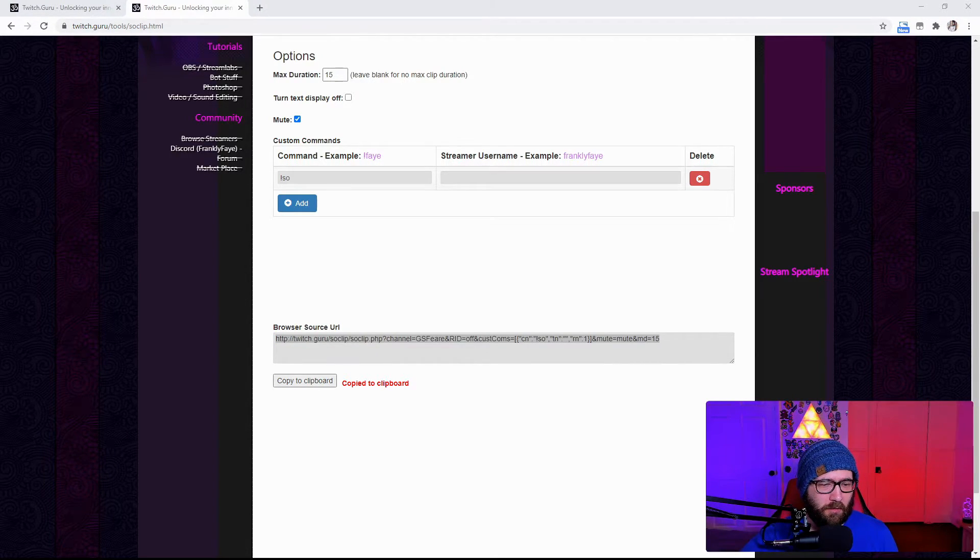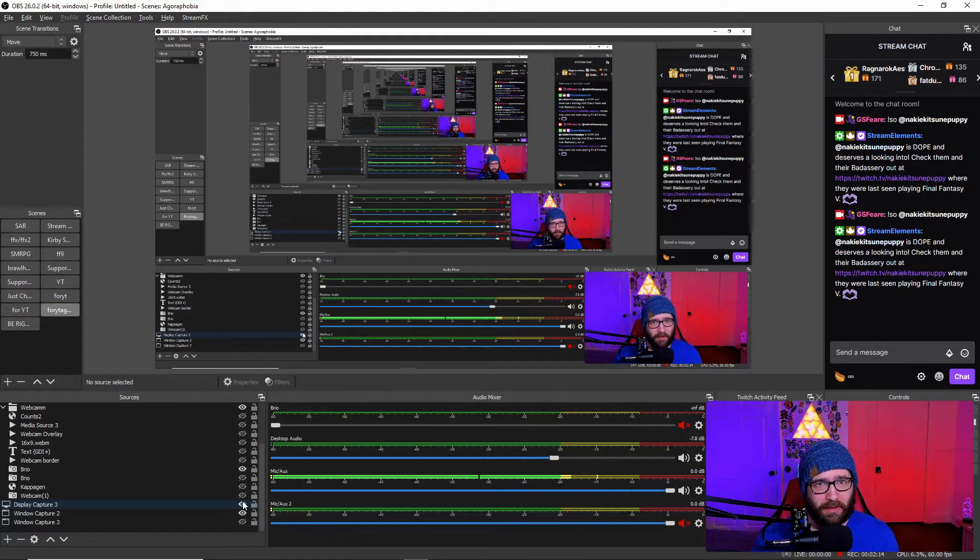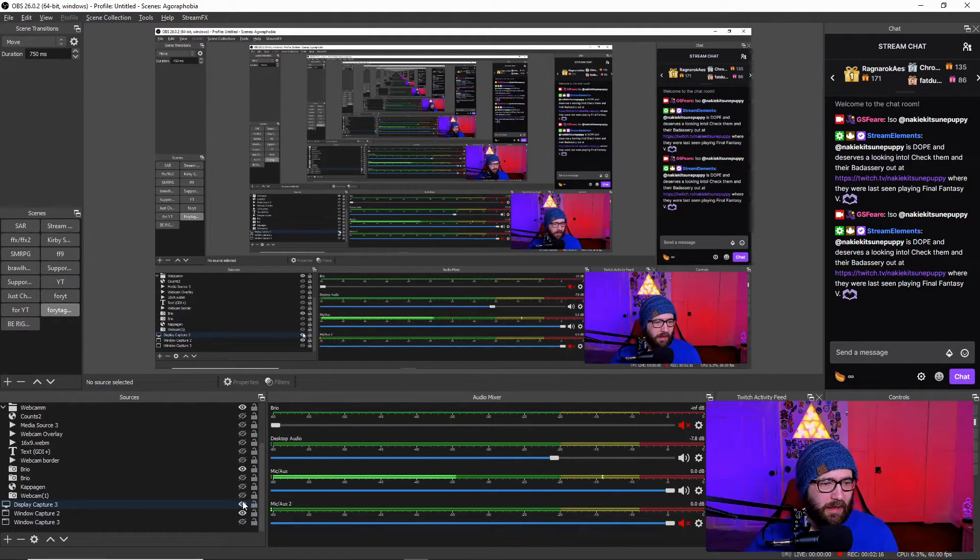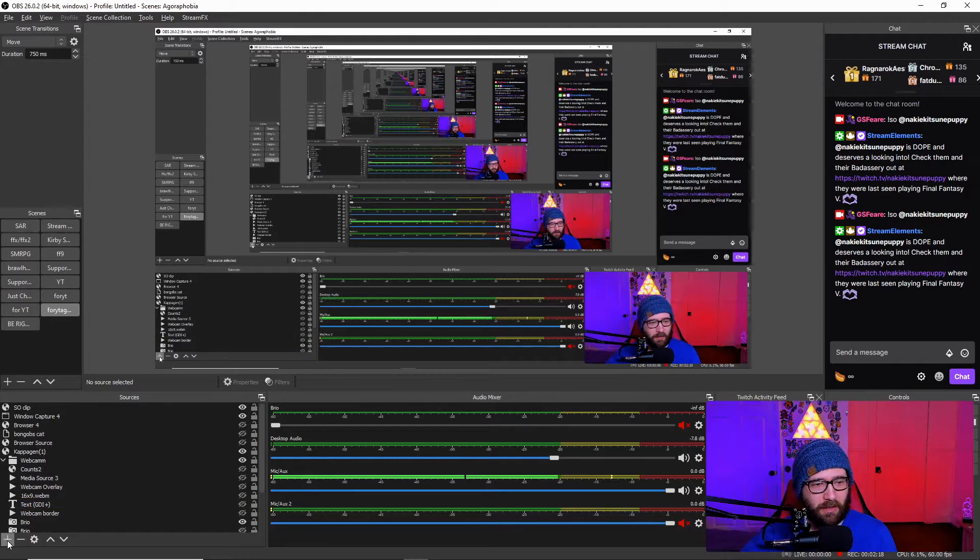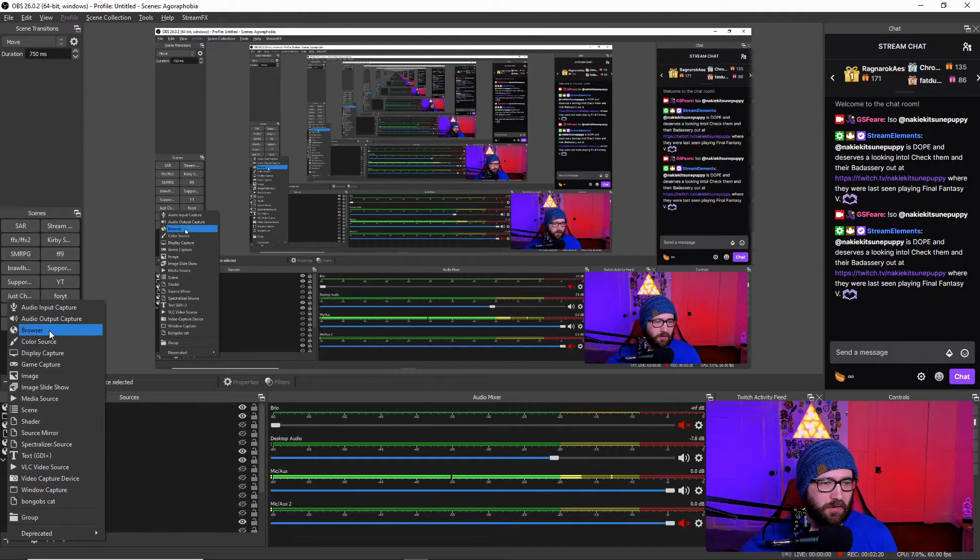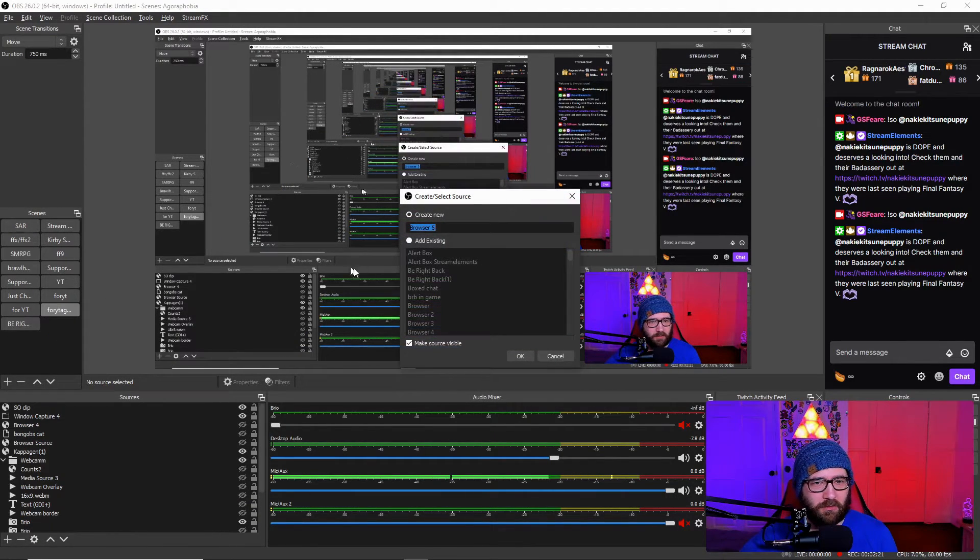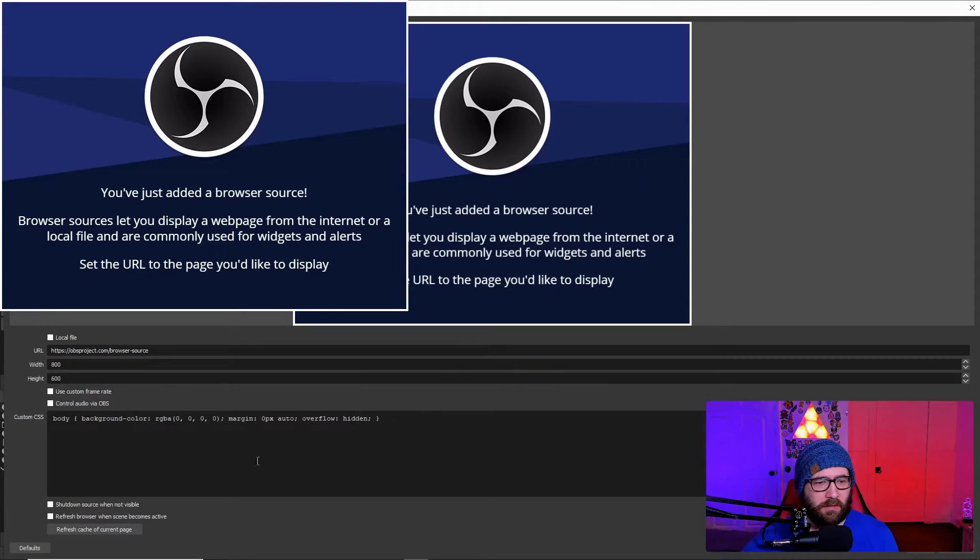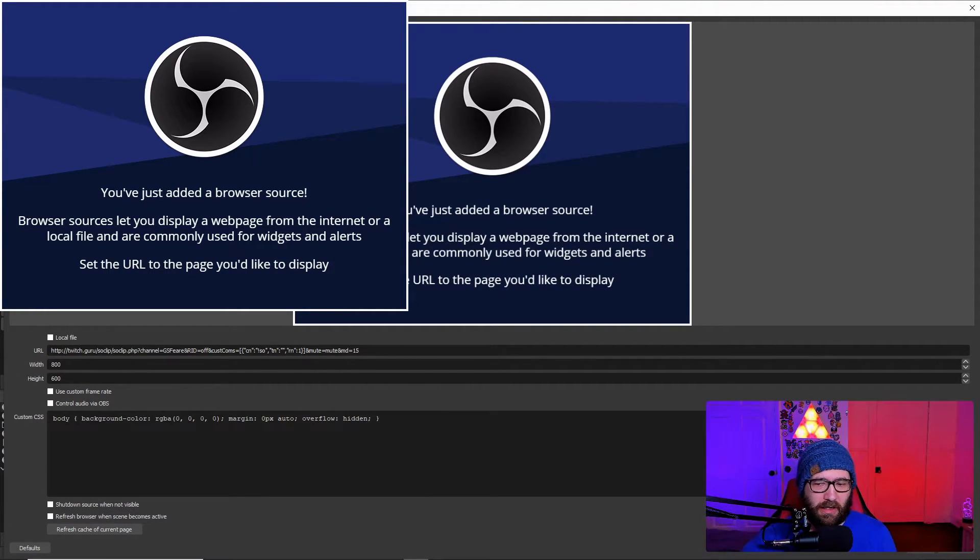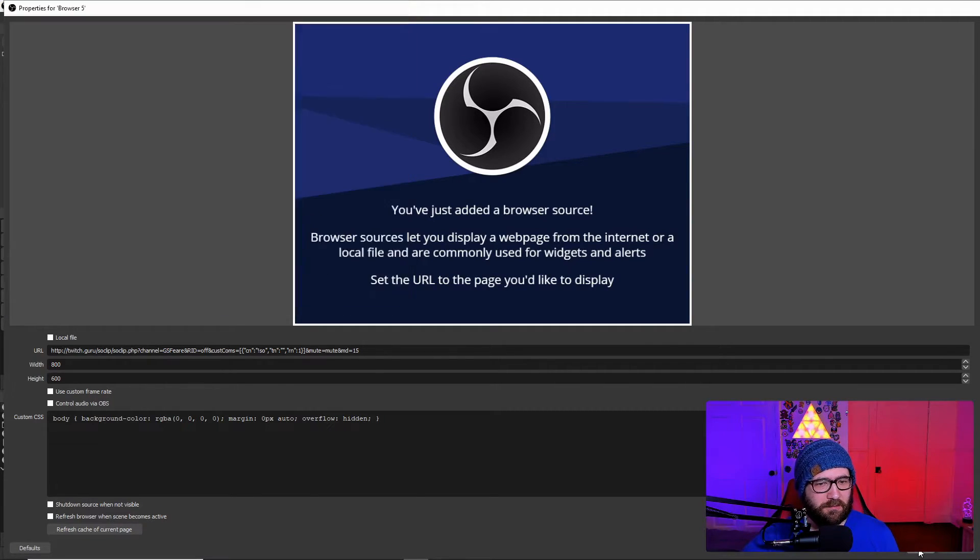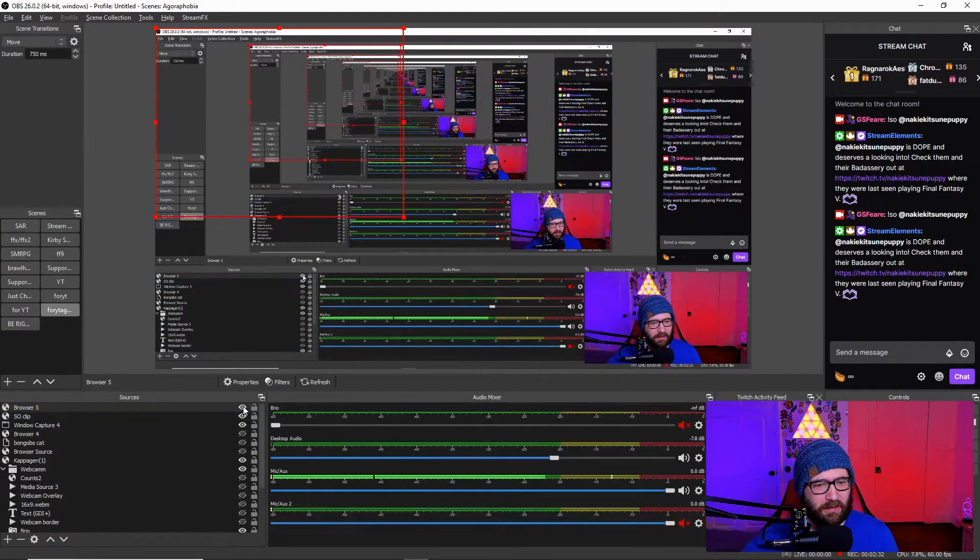And then you are going to come over to your OBS, your Streamlabs OBS, or your OBS Live, whatever you are using. And then you are going to add it as a browser source. So, you can just go into the browser. Create a new one. Change the URL of it. You don't really need to change the width and height. You can if you want to. But I don't really see it being necessary. And you add it.